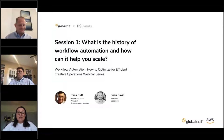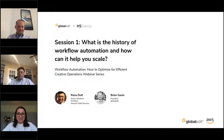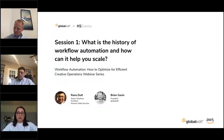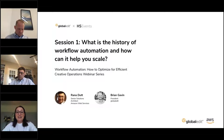We're delighted to have a global audience of over 500 creative ops professionals registered for the series. There will be time at the end of the session dedicated to Q&A, so please post your questions on your GoToWebinar panel. We'll be following up with everyone after the presentation with a recording of the webinar. It's my great pleasure to introduce our speakers for today, Rana Dutt and Brian Gavin.